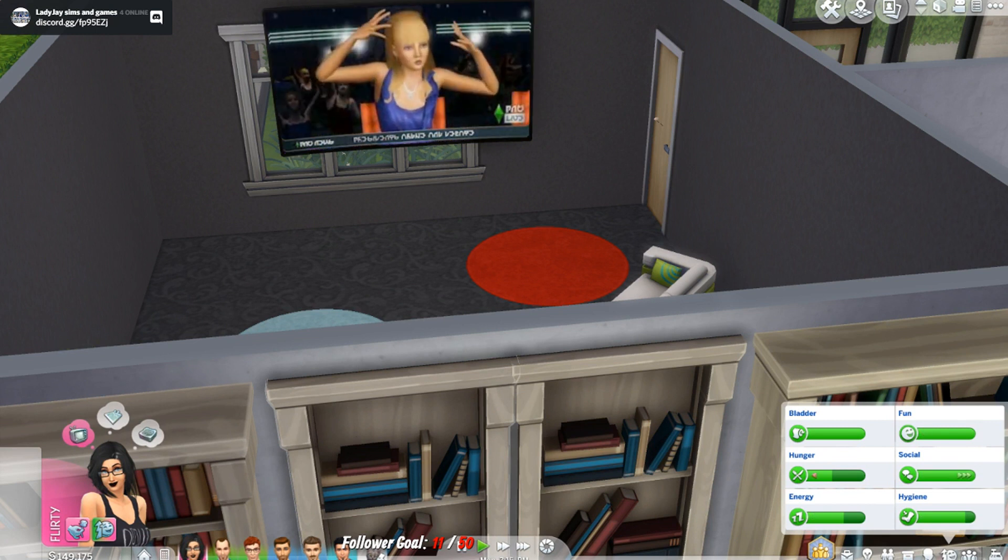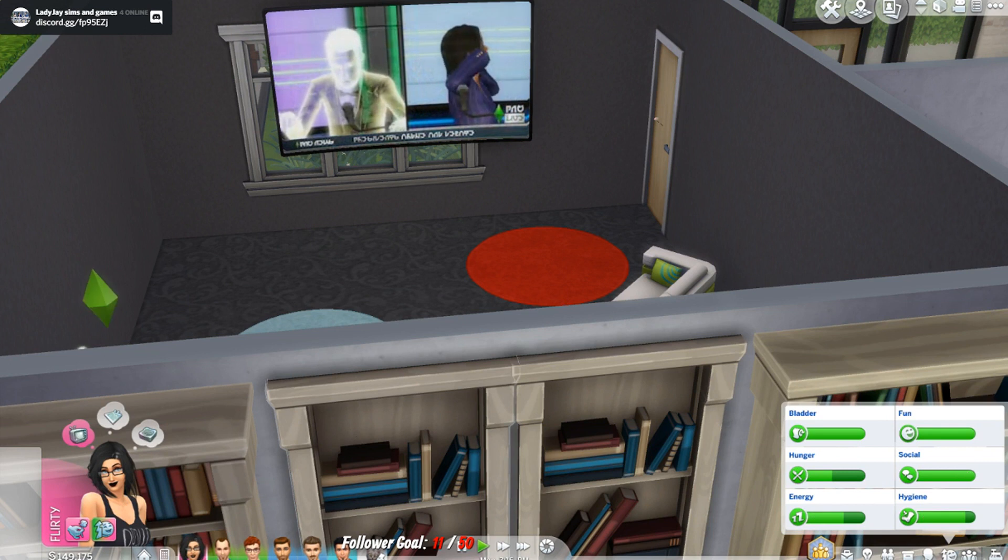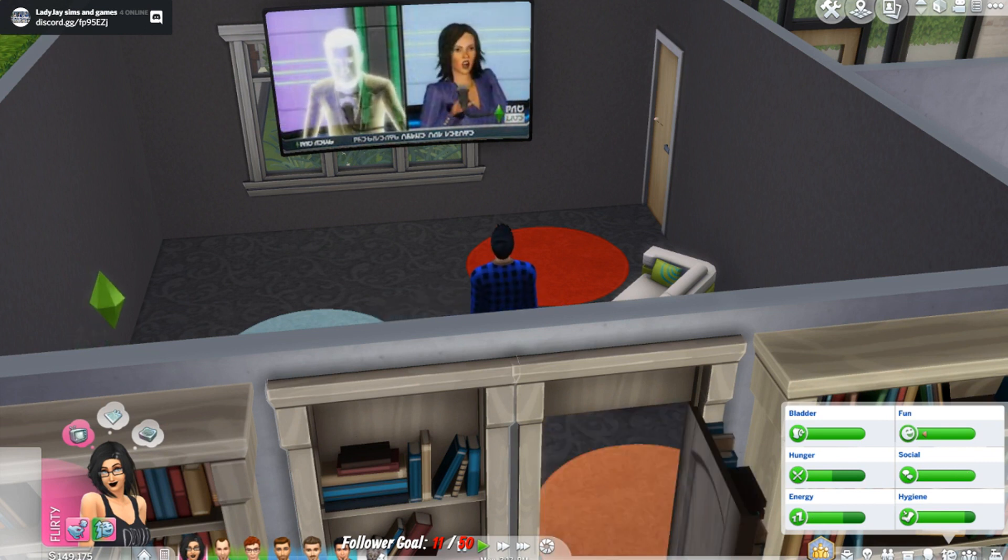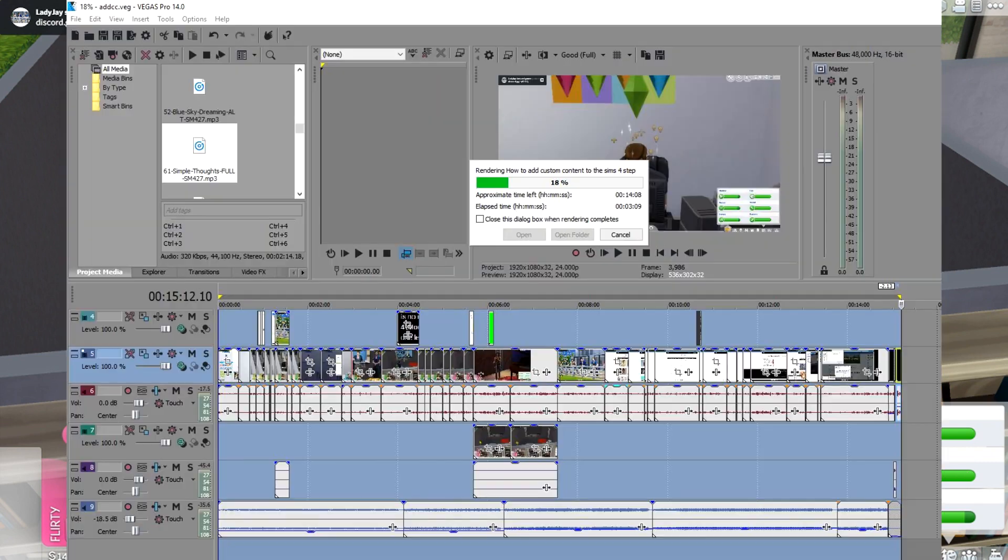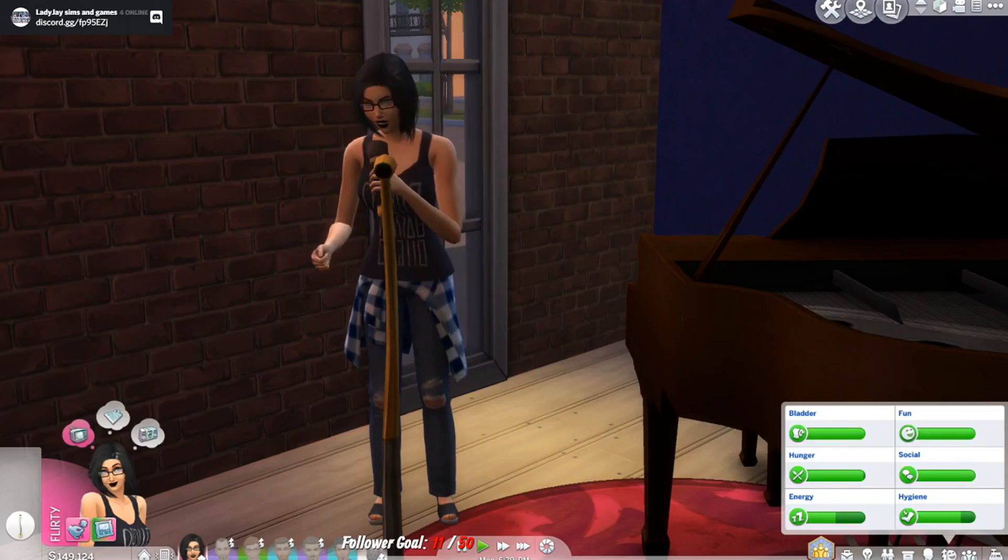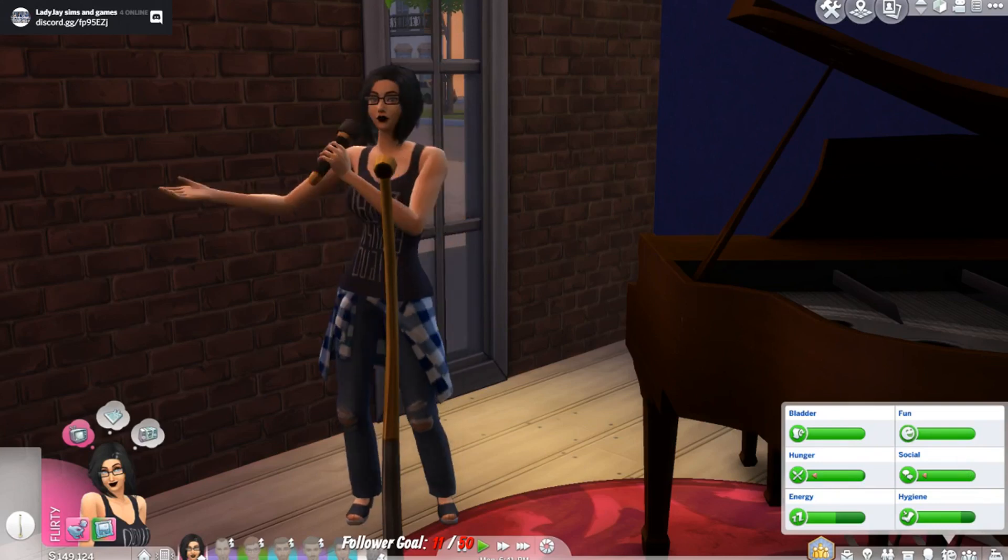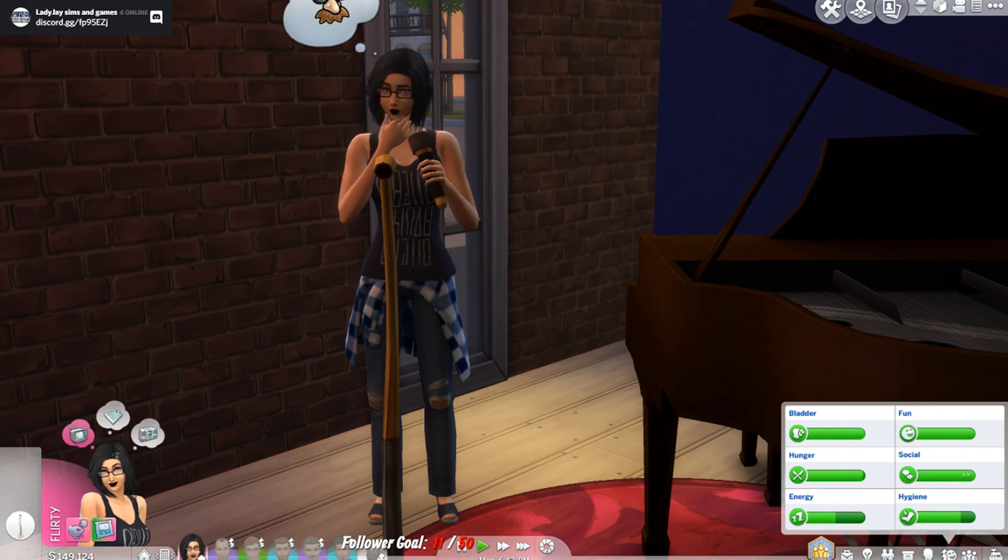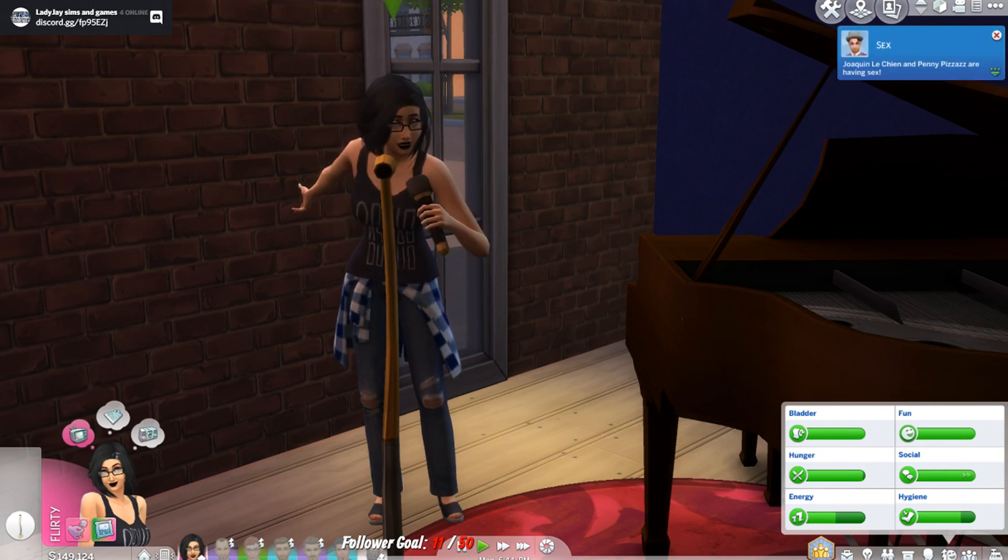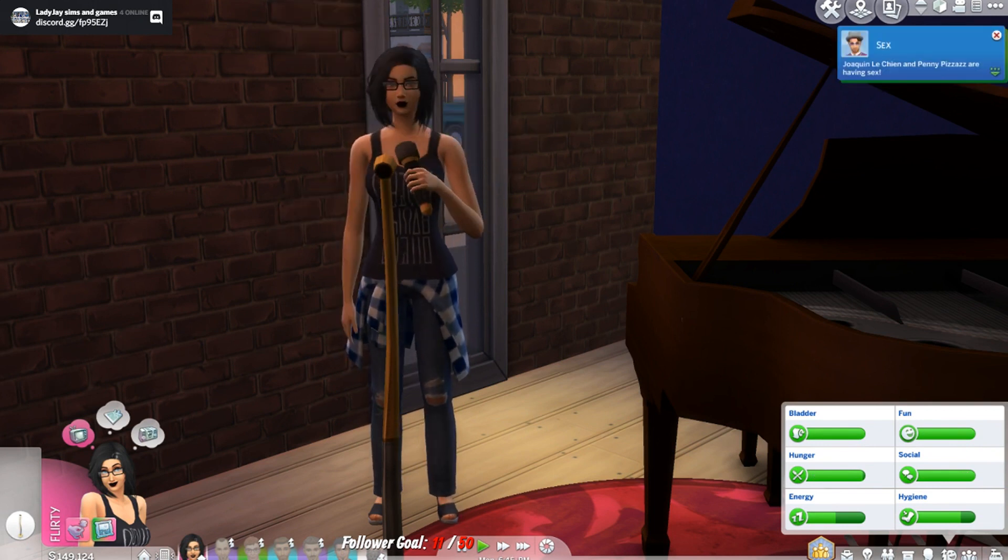If you download a sim or sims house lot from a place other than the gallery it will go in your tray folder. Not your mods folder. And that is where you will put in rooms, houses that you've downloaded from other places online that you download CCs from.